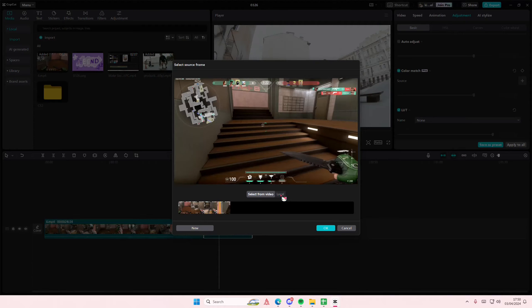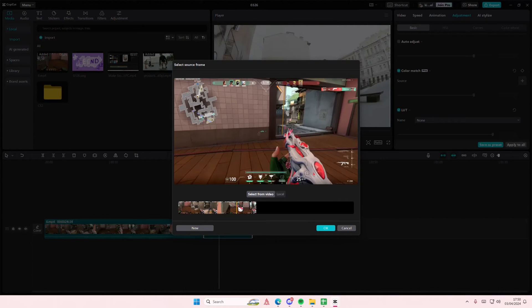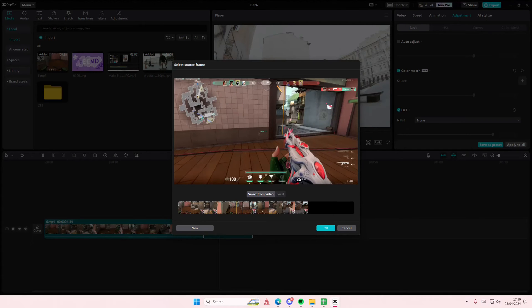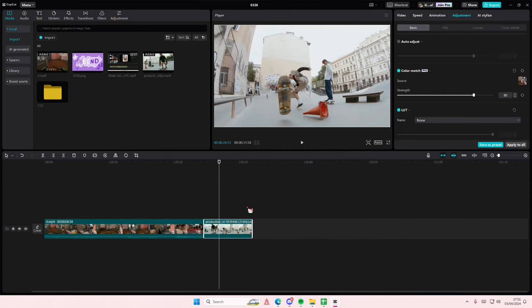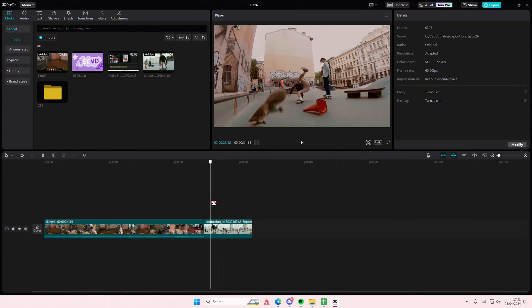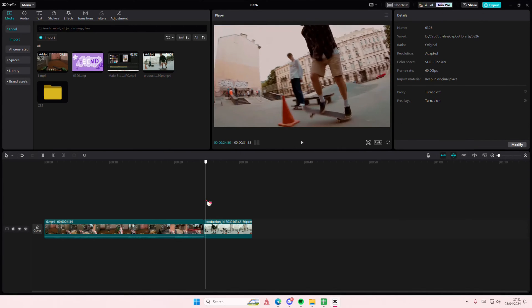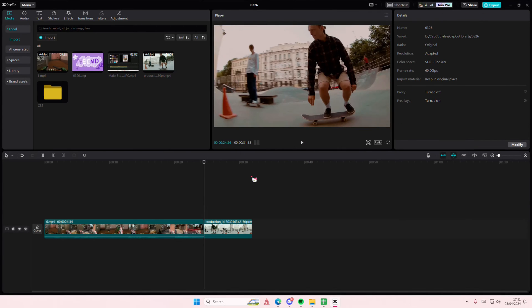You're going to select from either your video or something new or from like an image in the local. For instance, I want to have the same color scheme or color match as this clip. I'm then going to select OK and as you can see it has changed by like a lot.